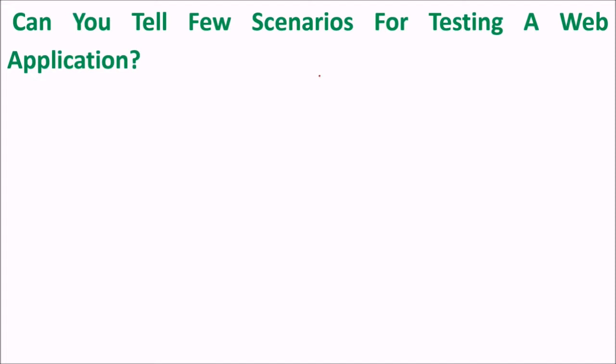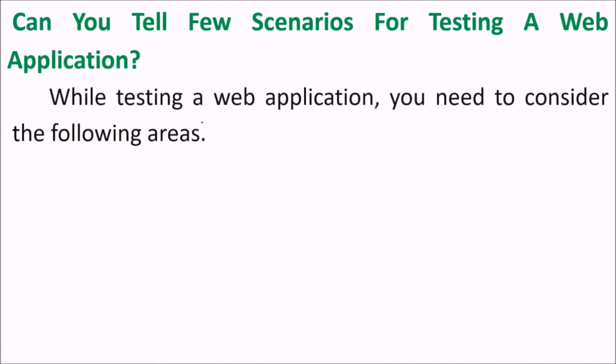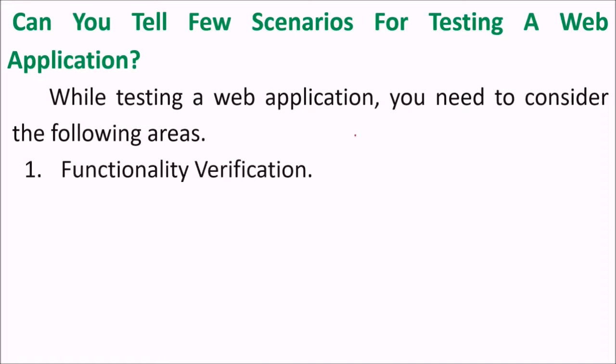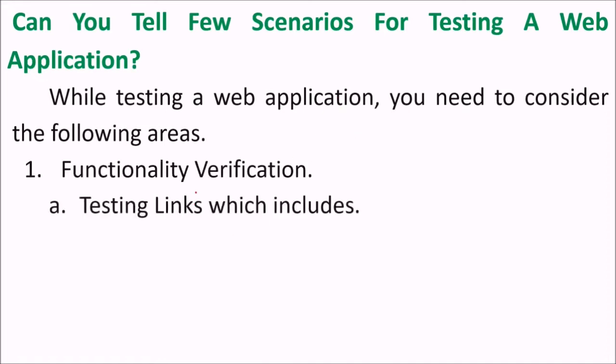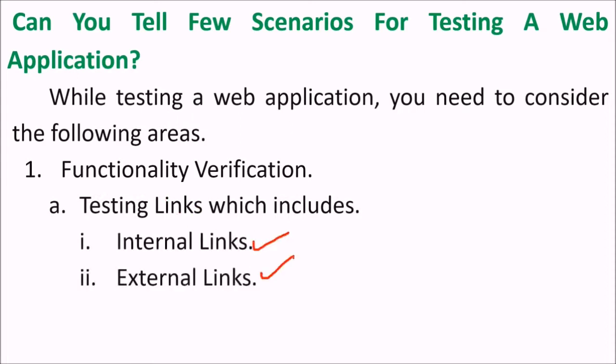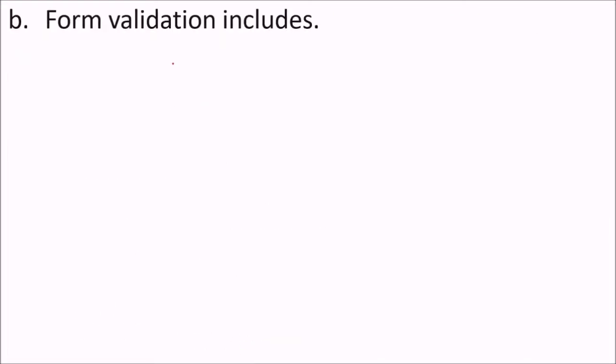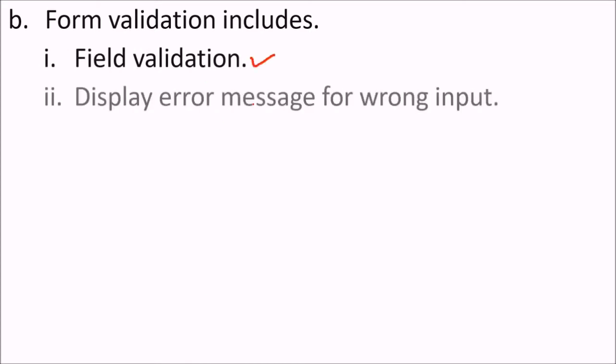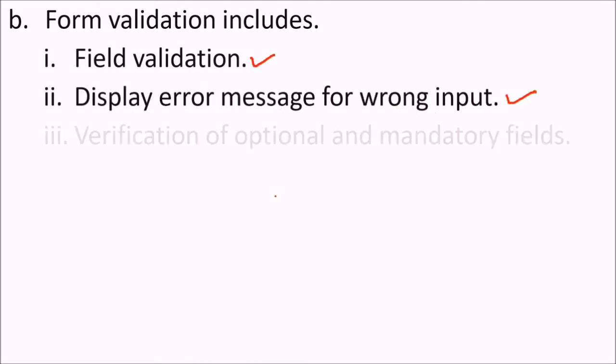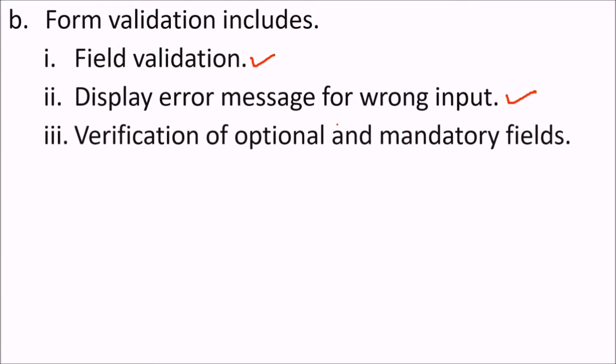How can you tell few scenarios for testing a web application? While testing a web application we need to consider certain things. First we need to verify the functionality. That means we want to test the links which may include internal link, external link, mail links, broken links. Form validation which may include field validation, display error message for certain wrong input, verification of optional or mandatory fields.